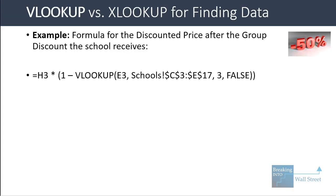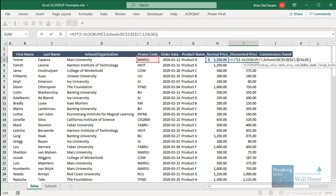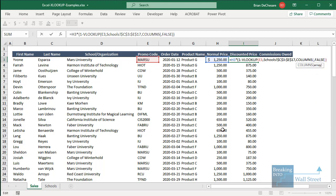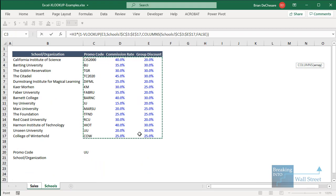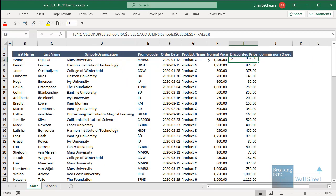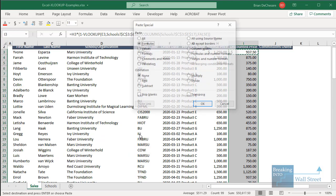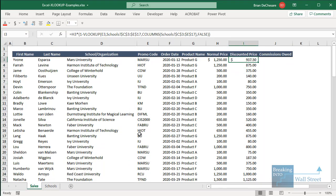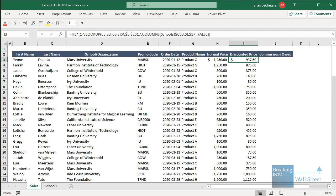A slight improvement in VLOOKUP is to use the COLUMNS function instead of typing a hardcoded column number. COLUMNS returns the number of columns in a range, so if we anchor the range and use it as the column index, the formula stays correct even if columns are deleted or inserted — as long as the basic area stays the same.